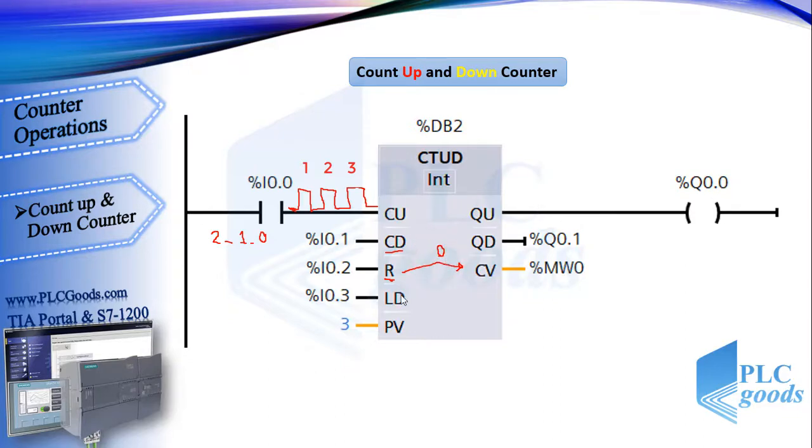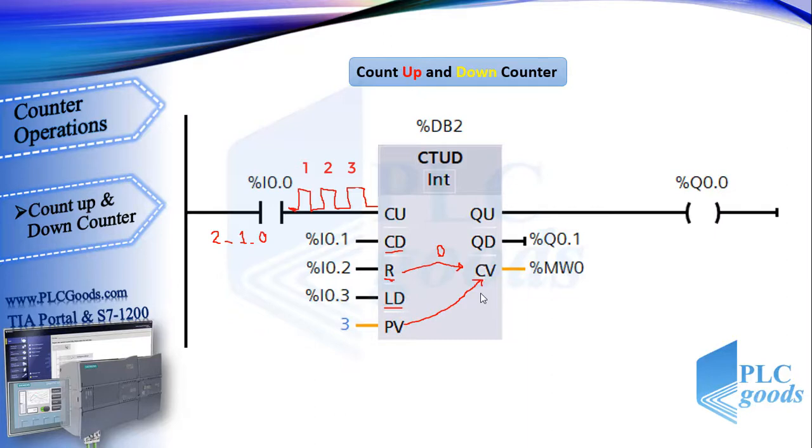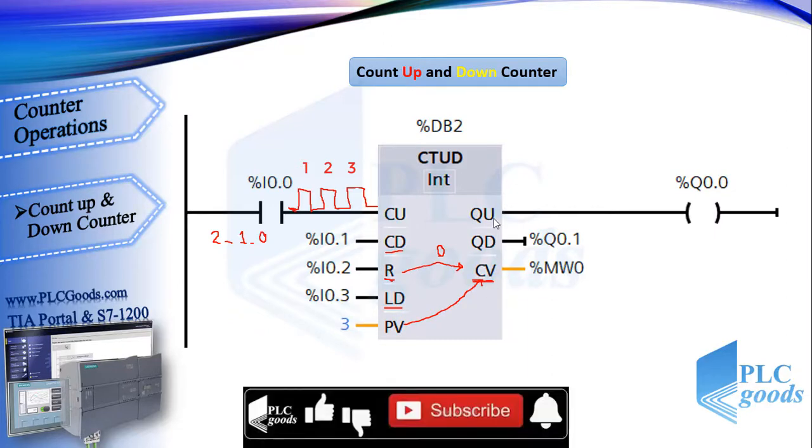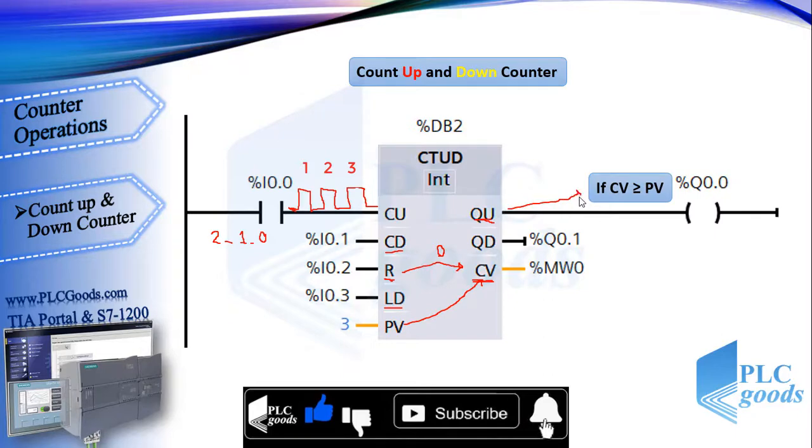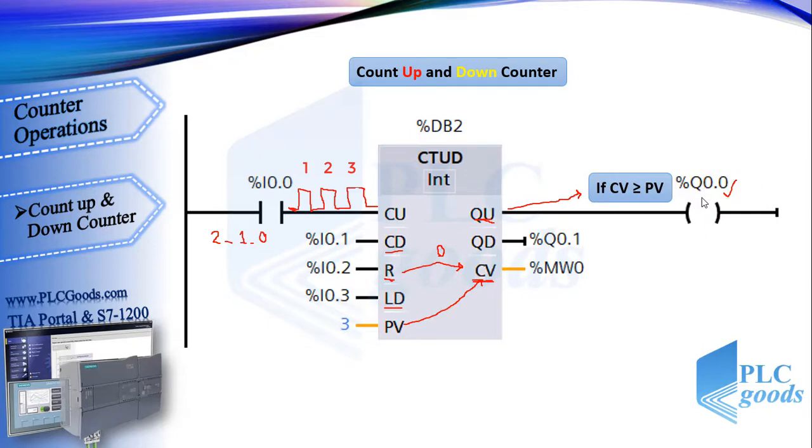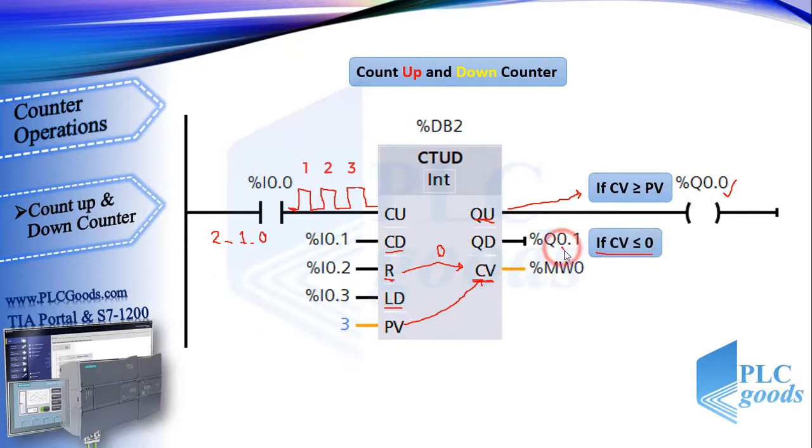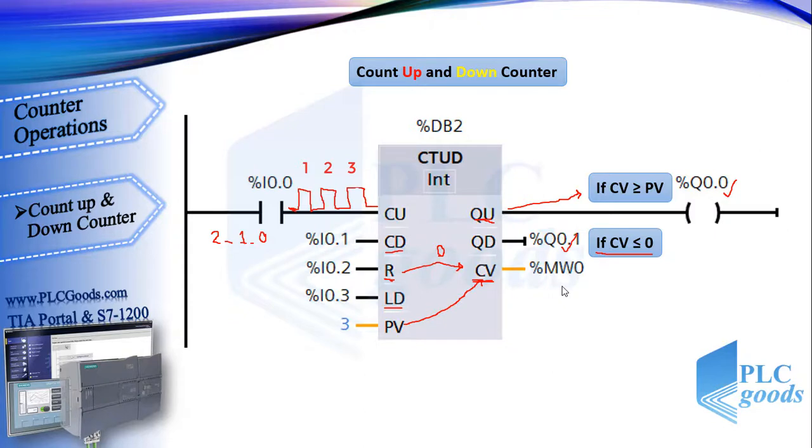The reset terminal can change CV to 0, and the load terminal is used to copy preset value on the current value. So this counter has three outputs. The first output will be on if CV is equal or greater than preset value, otherwise it will be off. The second output QD will be on if CV is equal or less than 0. And also, we can use CV output to store current value.